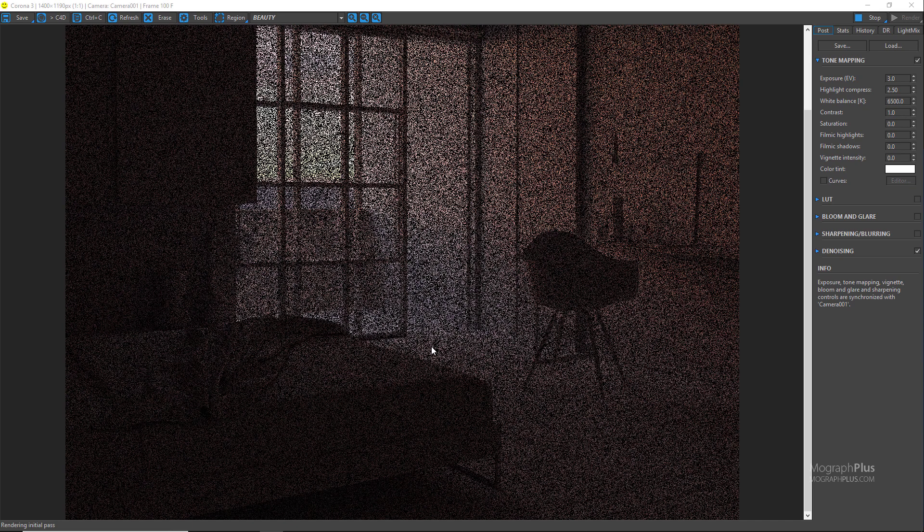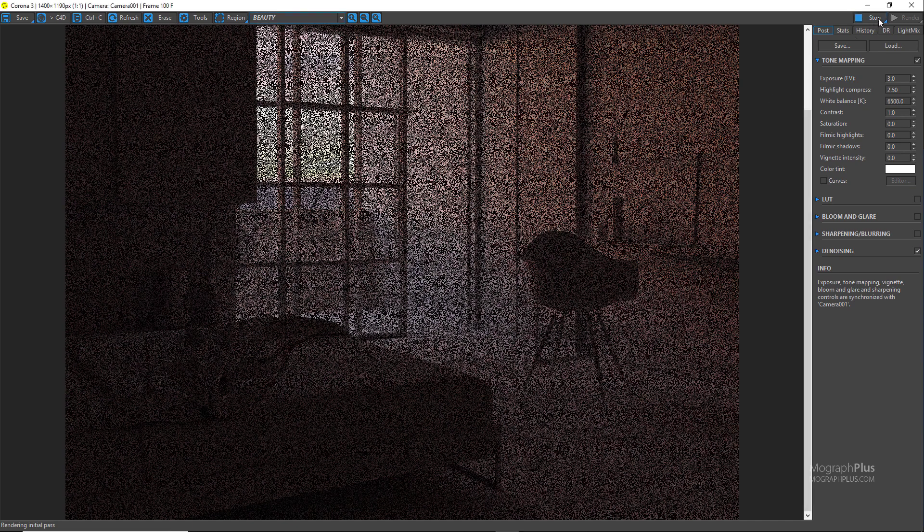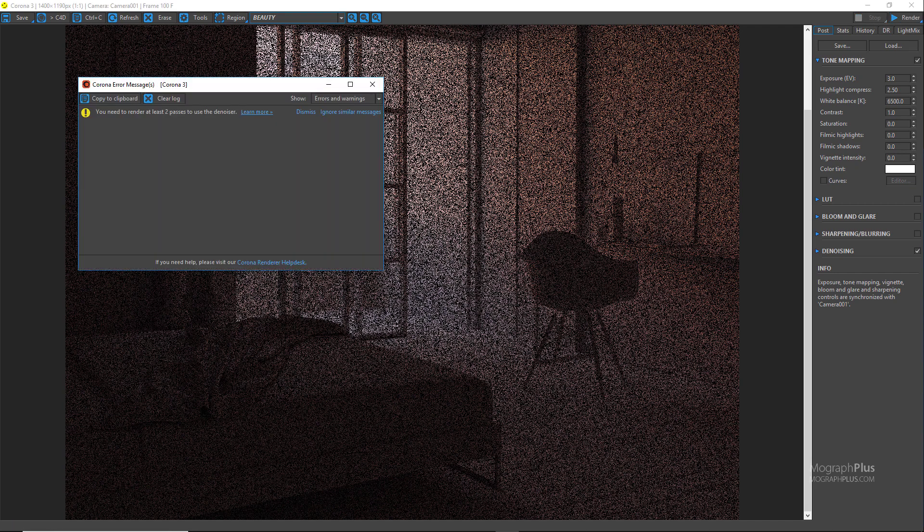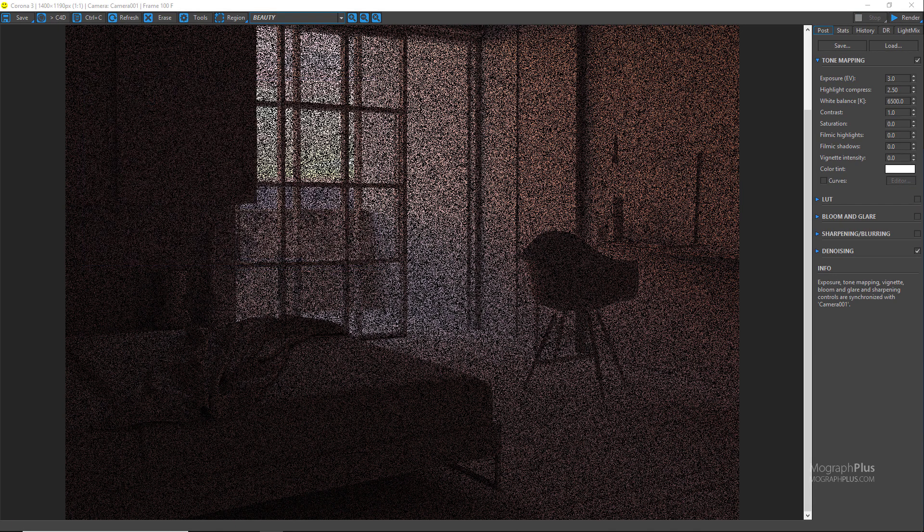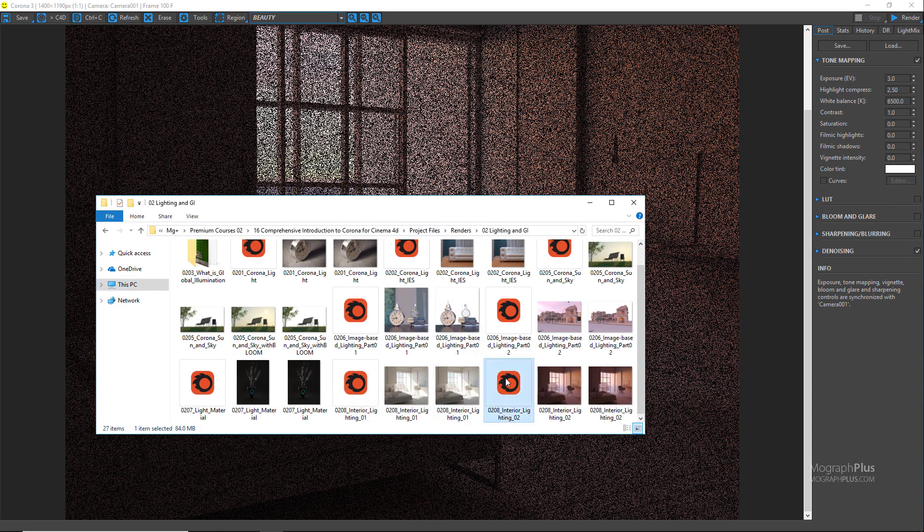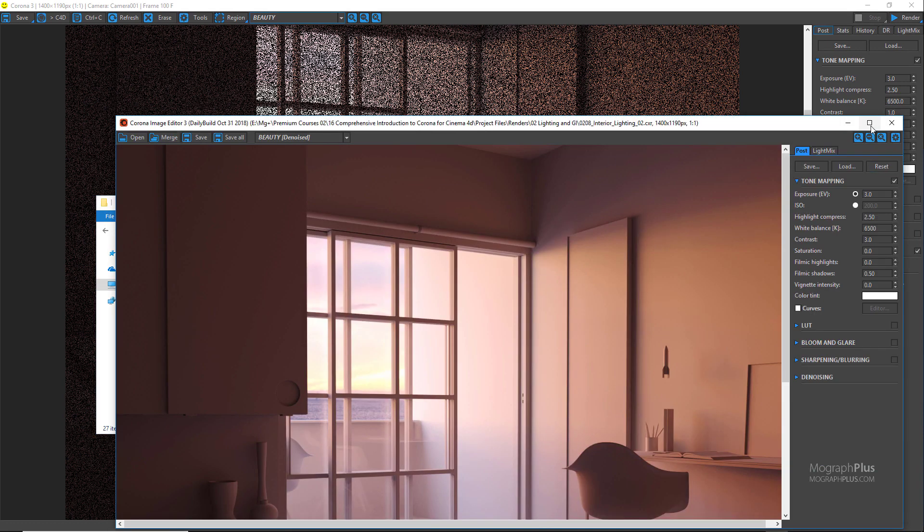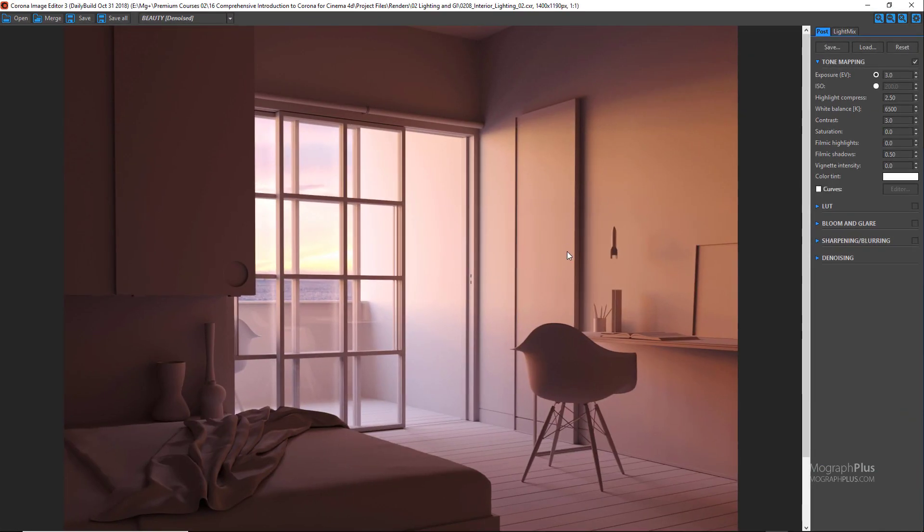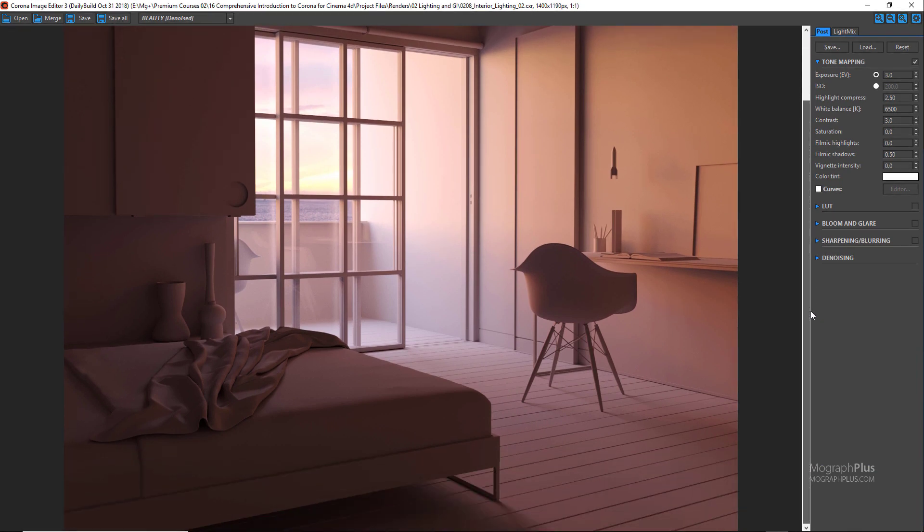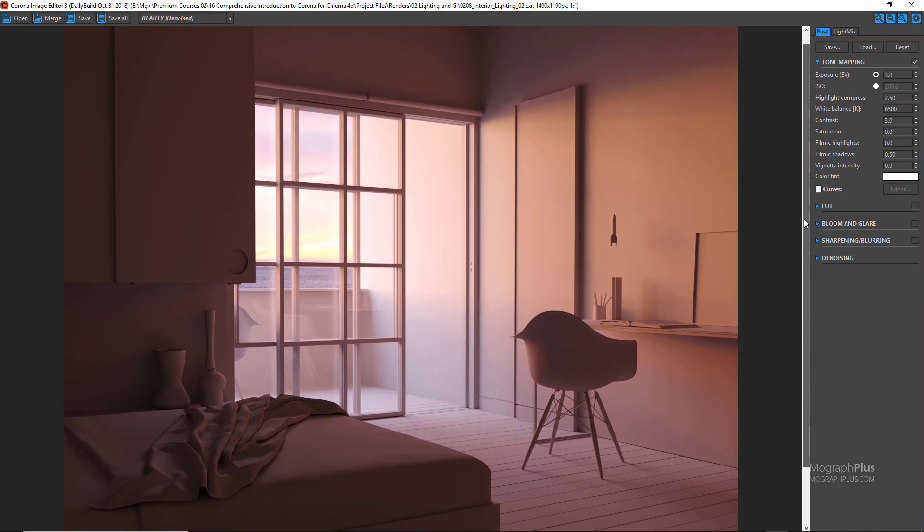I've already rendered the scene, so let's open up the CXR version of the render. So here is our render with denoising applied.